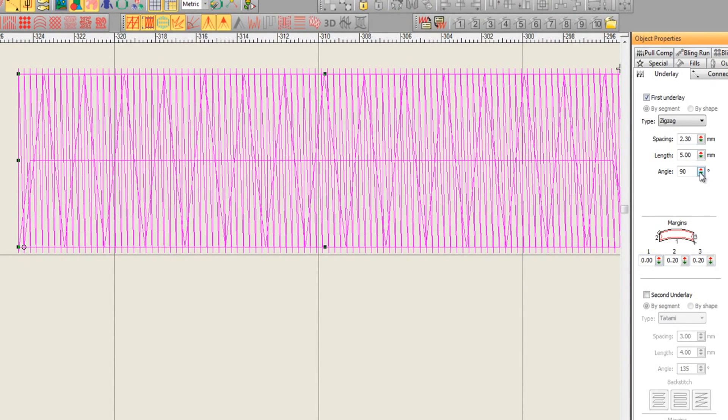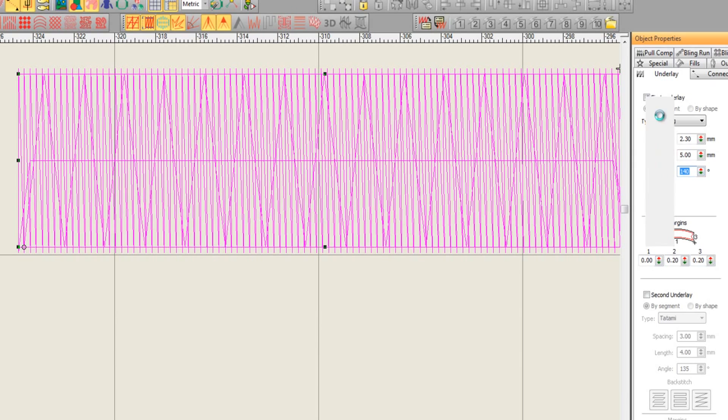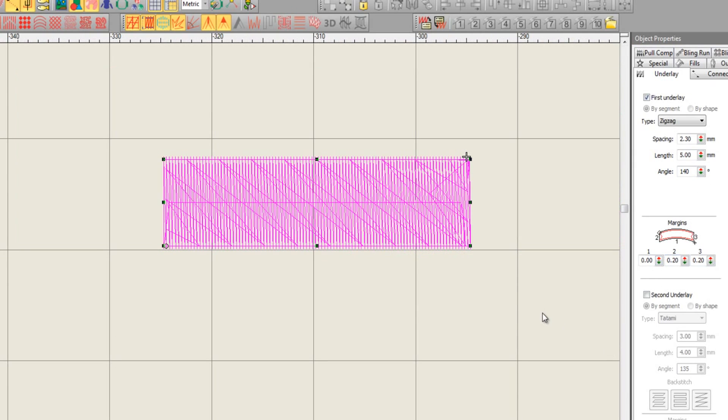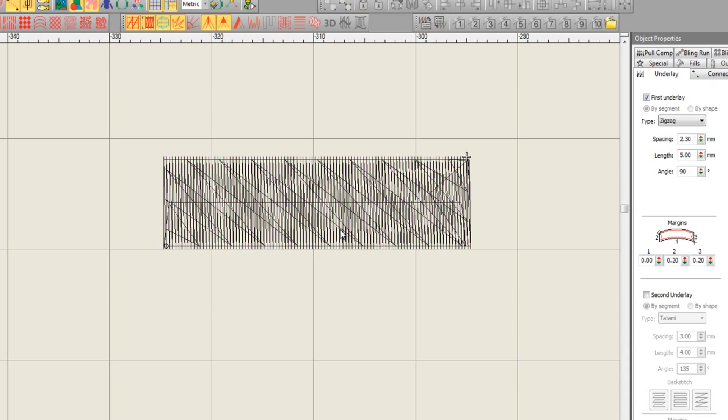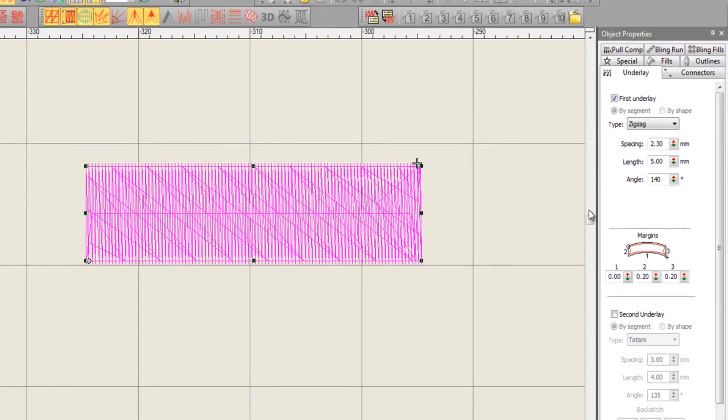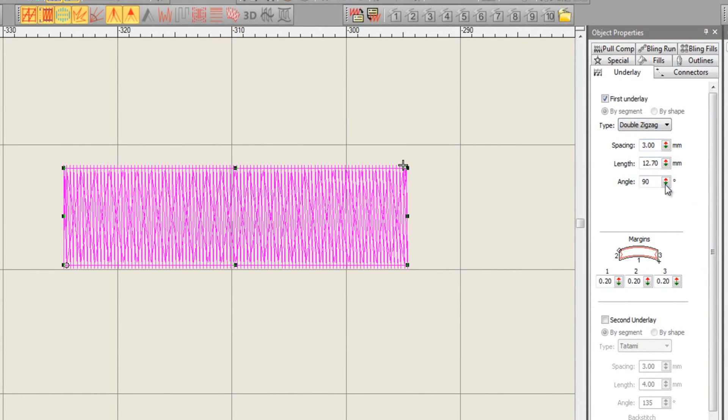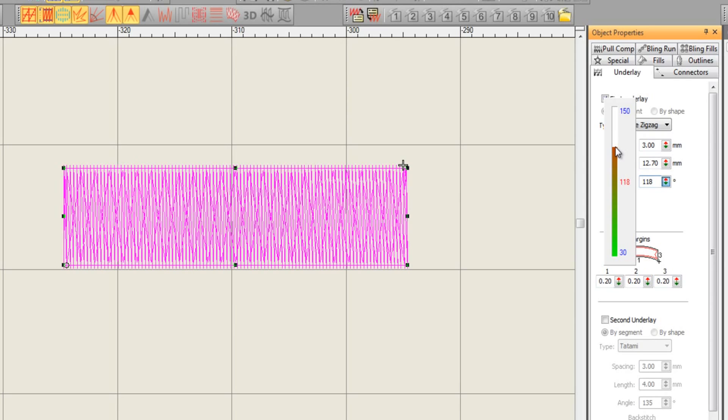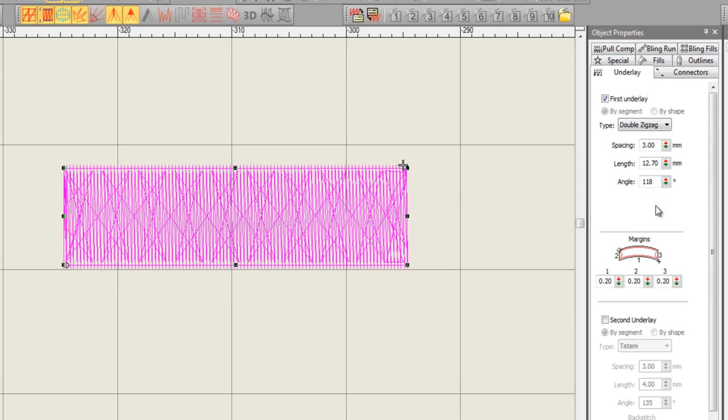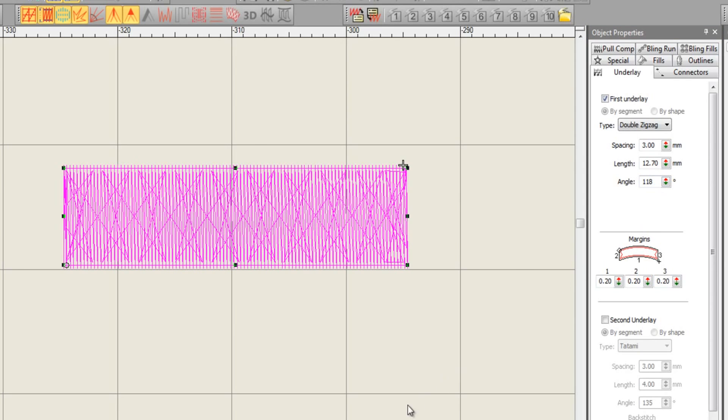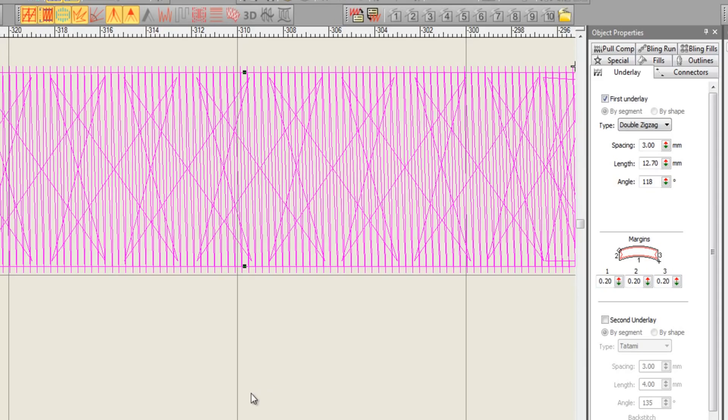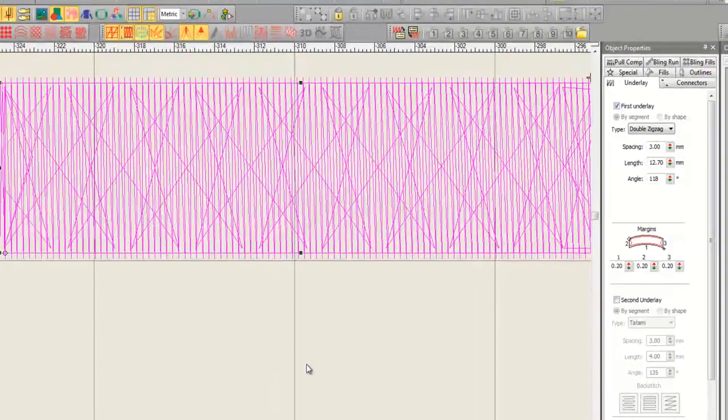So watch carefully on the screen now as I take the angle from 90 degrees to 140 and see what happens. Now you don't need me to tell you how much extra loft that's going to provide than a standard zigzag that's running more or less at the same angle as the top stitch. We can apply this underlay to double zigzag too. I'm going to take the angle a little bit lower to 118 and let go. You can see that we can start to create some really interesting underlay effects.